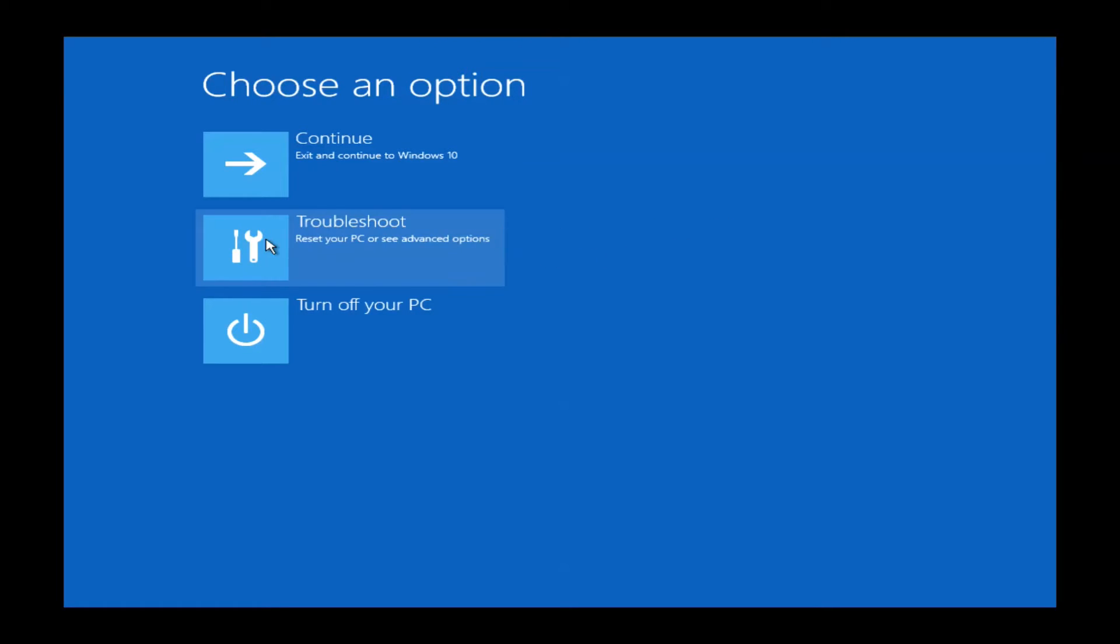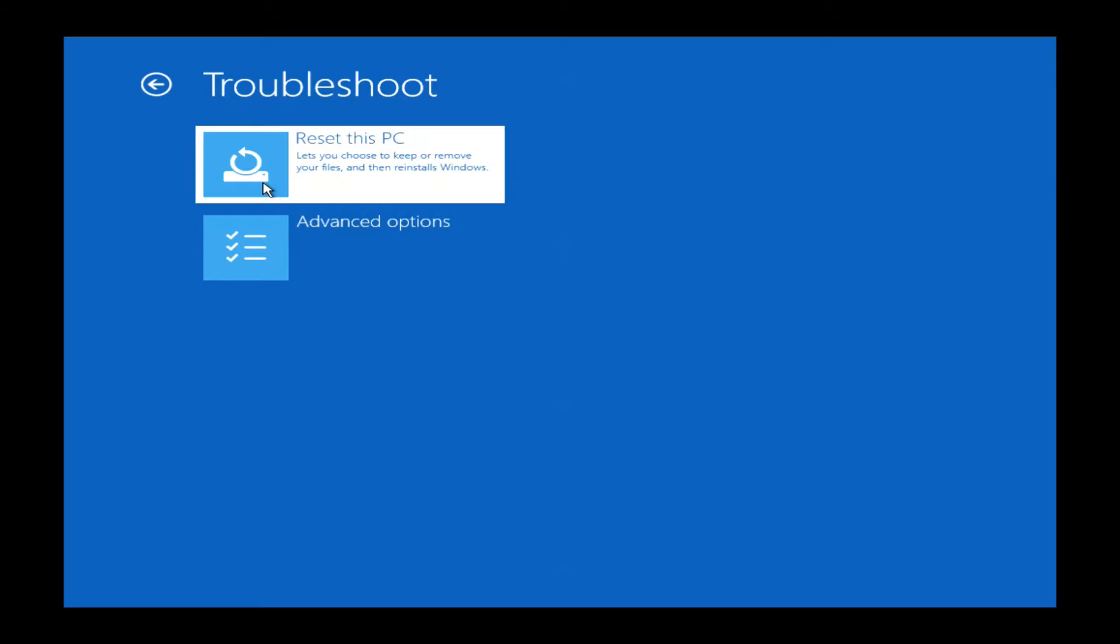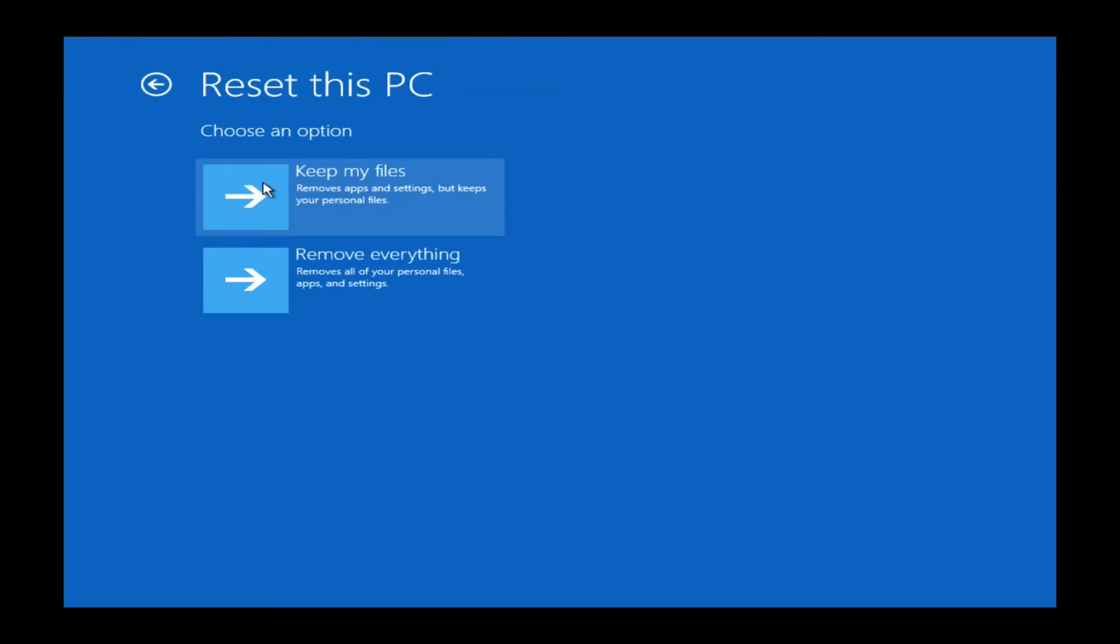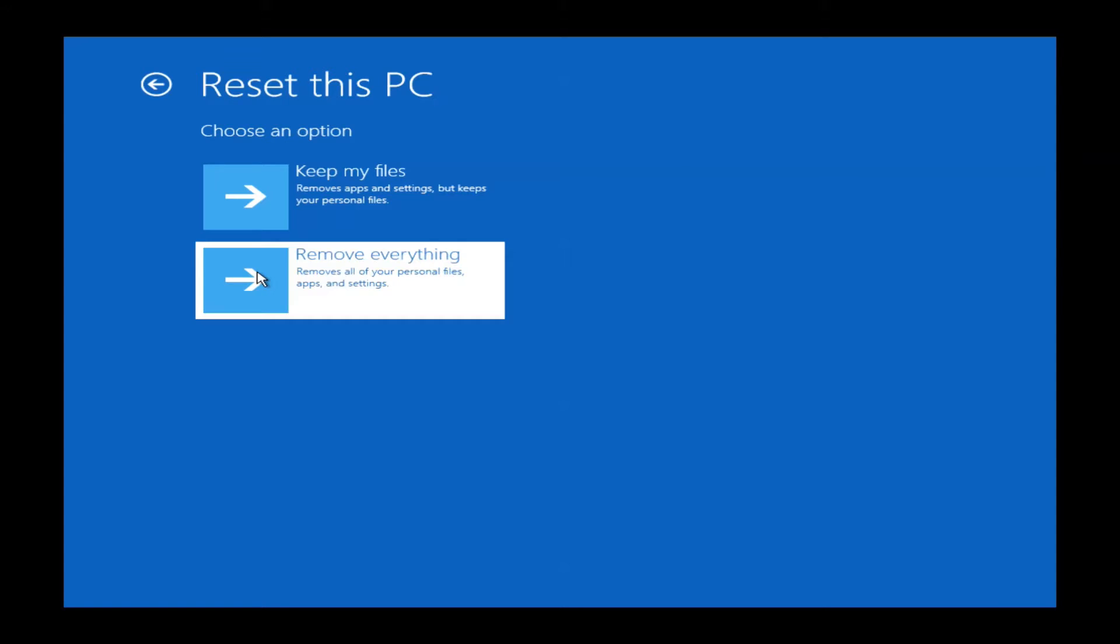In this following troubleshoot screen, we'll want to select reset this PC. So go ahead and left click on reset this PC. On this next screen you'll have two options. We will want to choose remove everything. If you choose keep my files, it's a possibility that it can damage your restore partition and it's something we just do not suggest. So you'll want to highlight remove everything and left click on it. This will restore your machine back to day one out of the box.